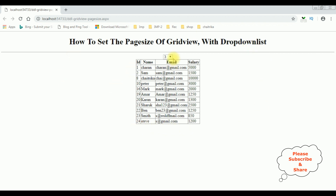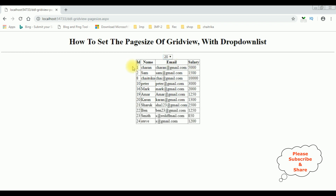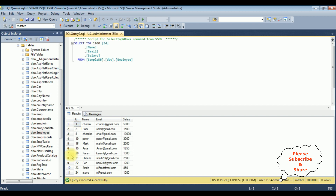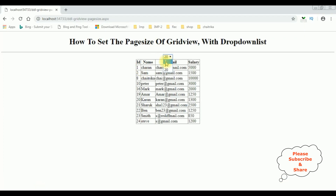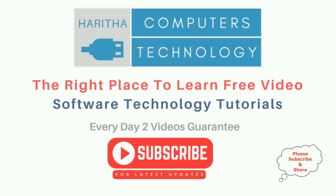I'm selecting the page size 7, so here we got the employee records — 7 in the GridView control. I'm selecting 20; in the employee table when I select 20, I got only 11 rows because in our employee table we have only 11 rows. If I set 3, we got 3.